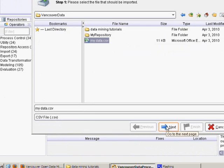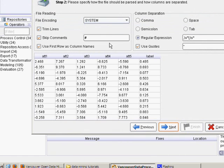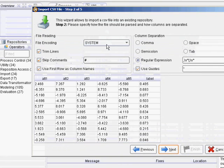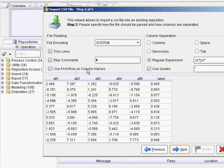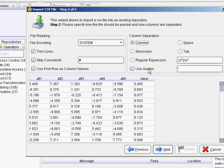I would stick with the defaults if you're not sure what you're doing. Use first row as column names — it's useful if the first row is made of column names. You might want to pick comma as the separator if you know that comma is what separates everything, and use quotes if there are quotes in your data as well. Then hit Next.